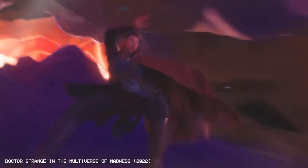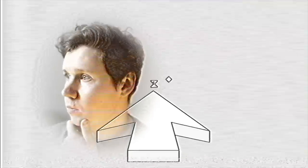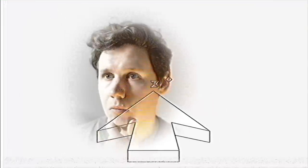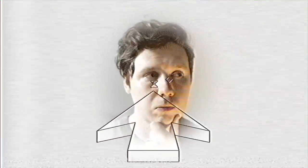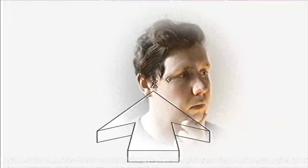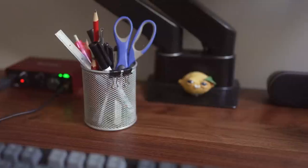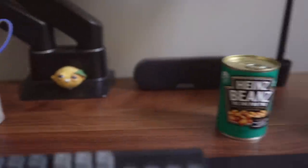For my submission though, I needed to challenge myself and animate something I had never animated before, so I looked around my desk for inspiration.